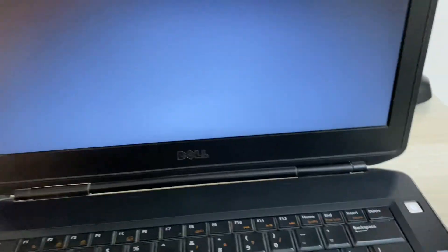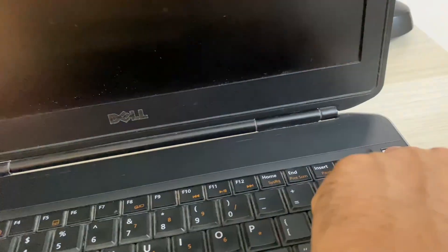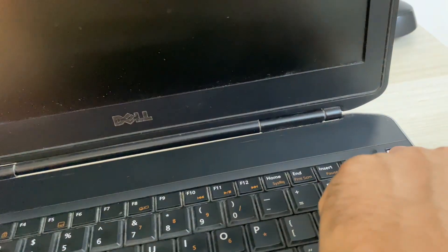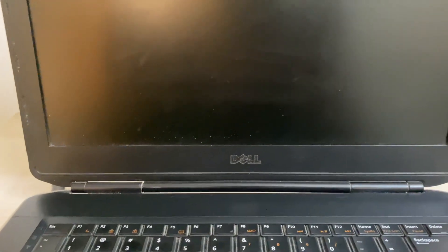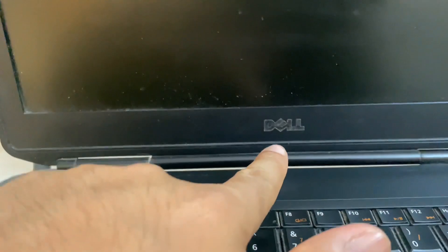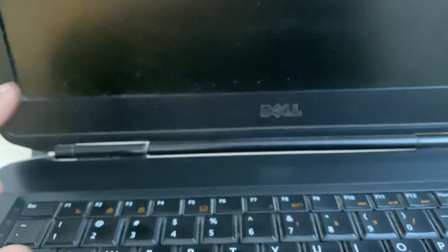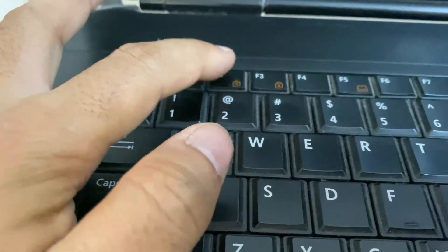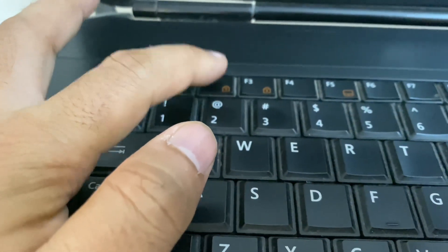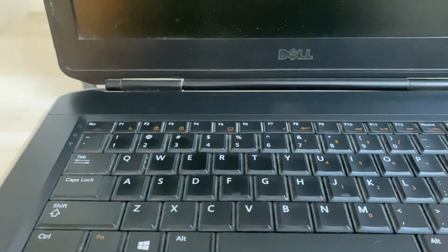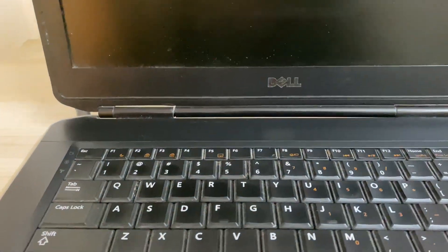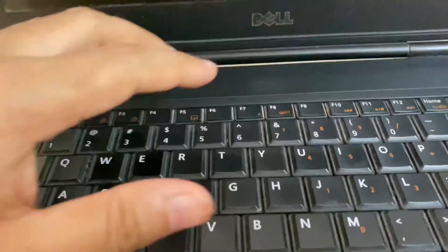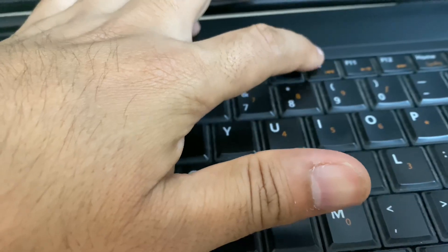So first you have to turn off your laptop. Now you have to open your BIOS settings. I am using a Dell laptop, in that laptop you have to press this F2 key to open your BIOS settings. And if you are using an HP laptop, in that case you can use this F10 key to open your BIOS settings.